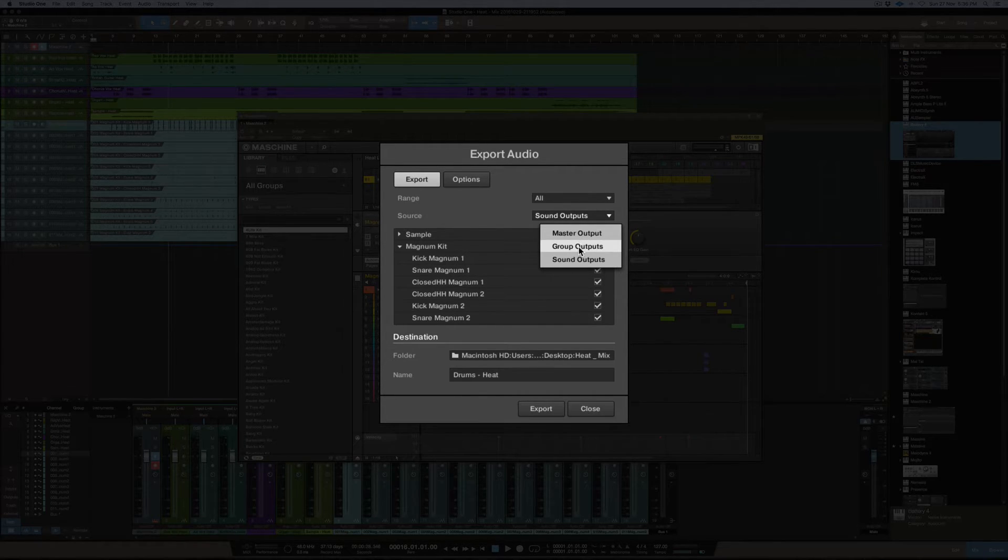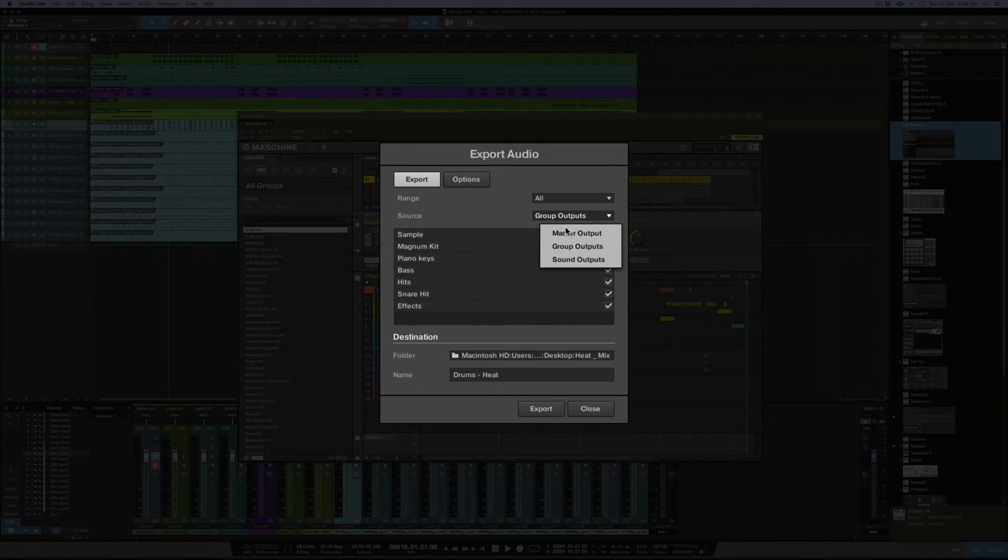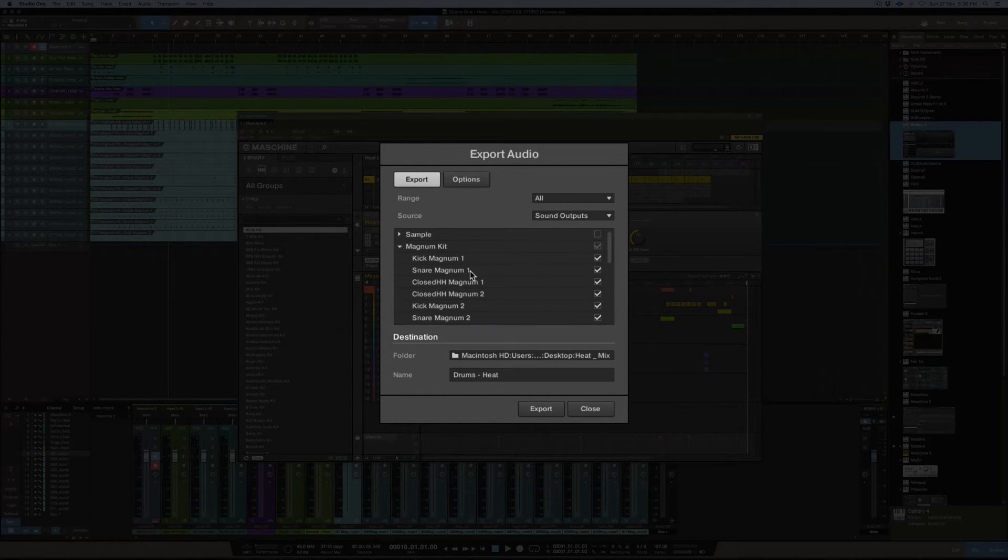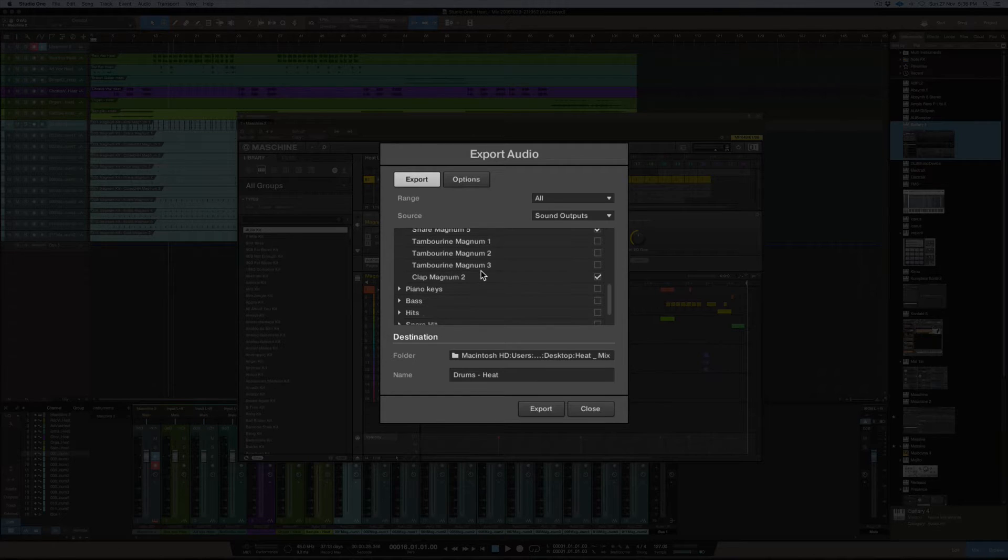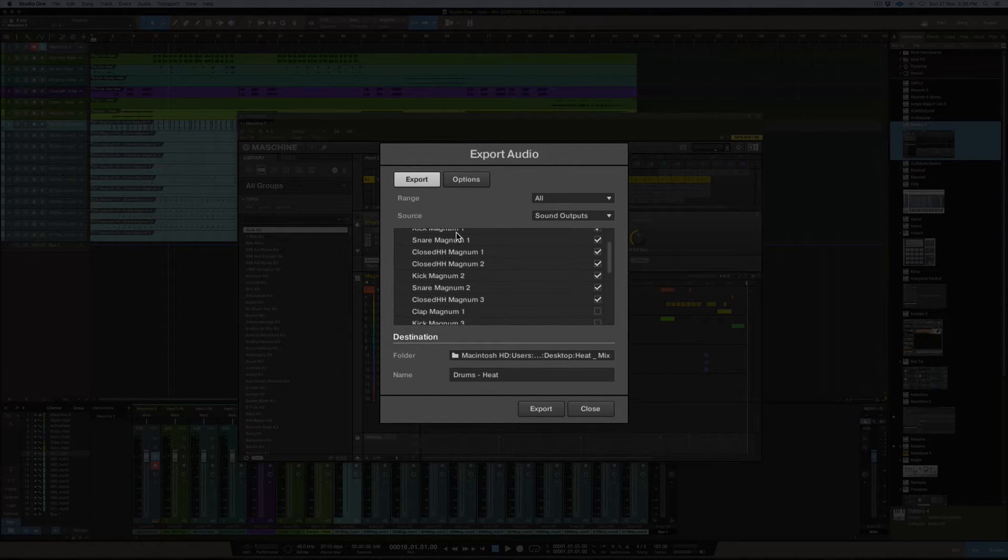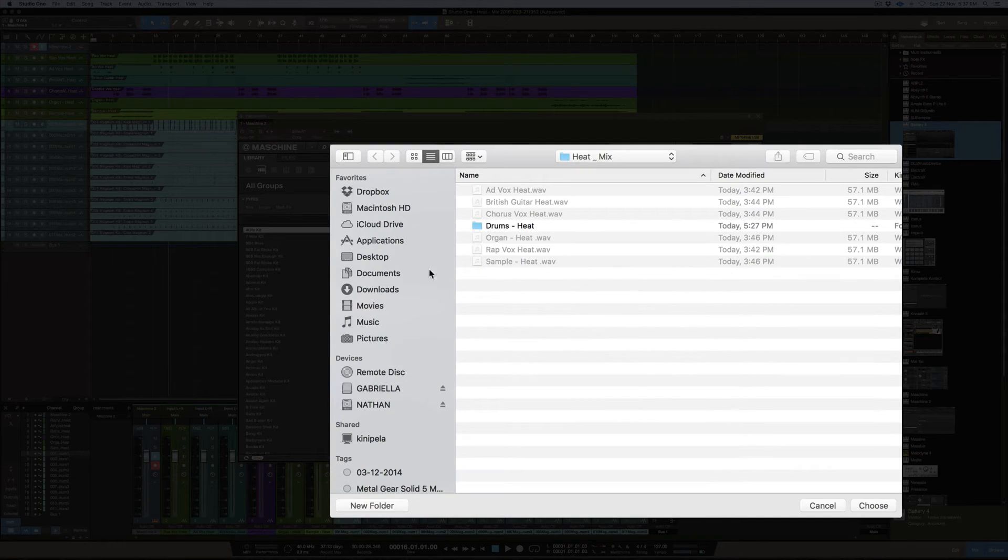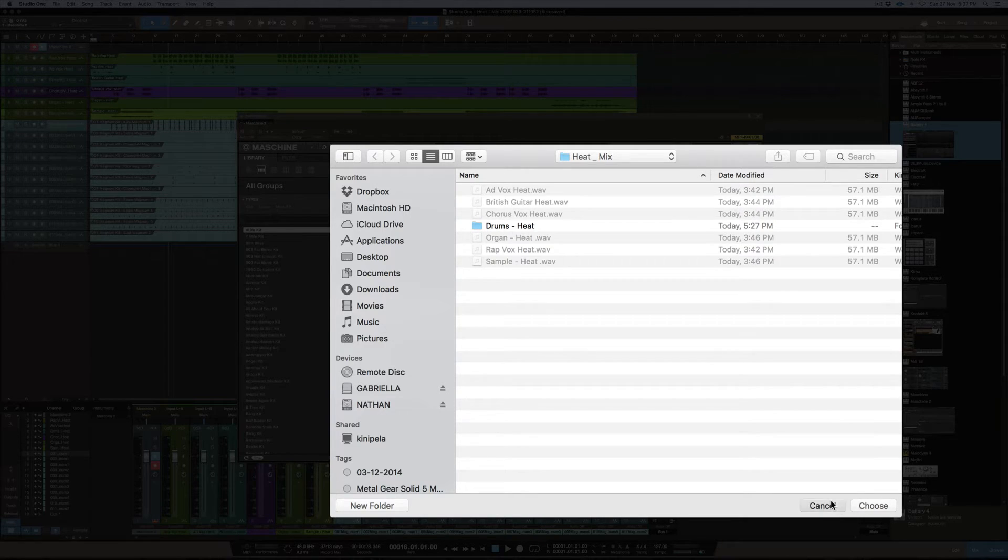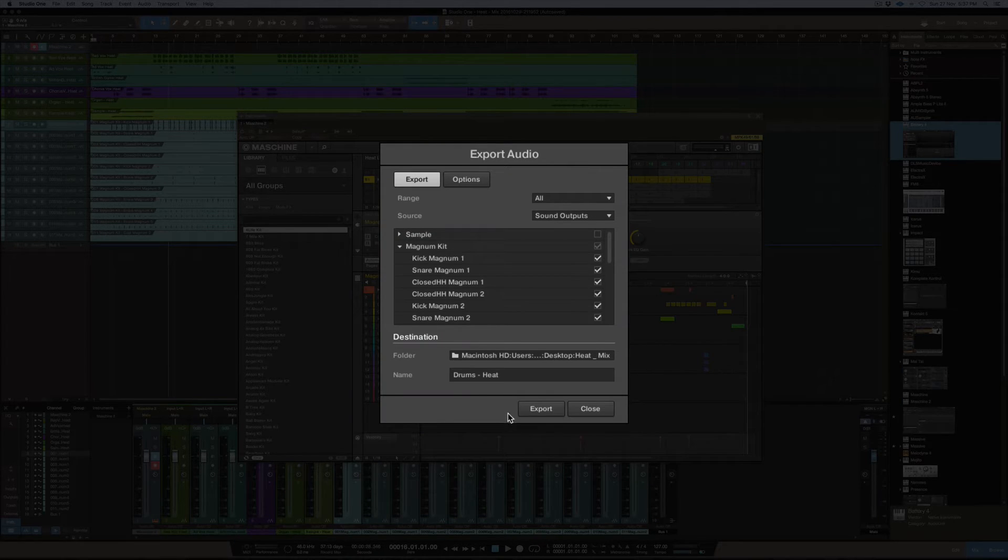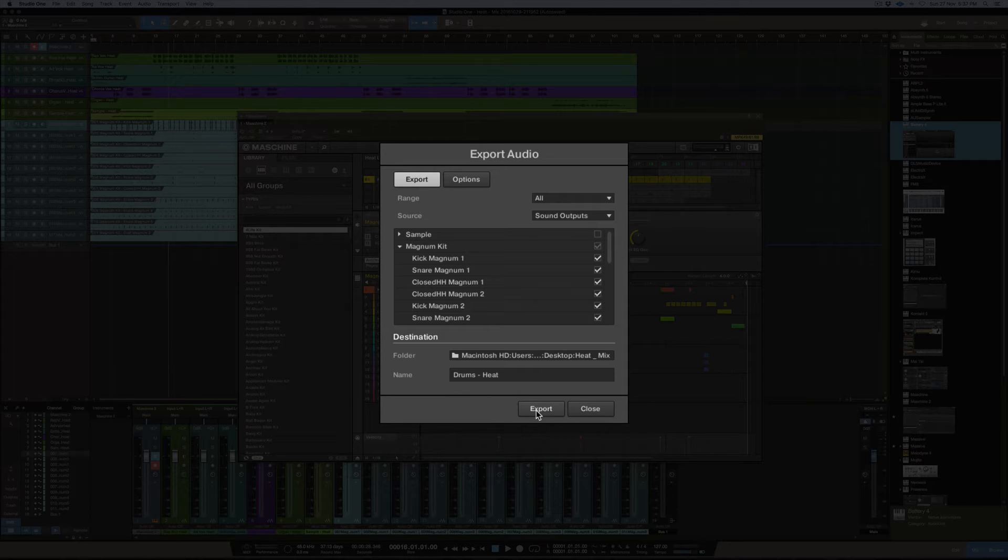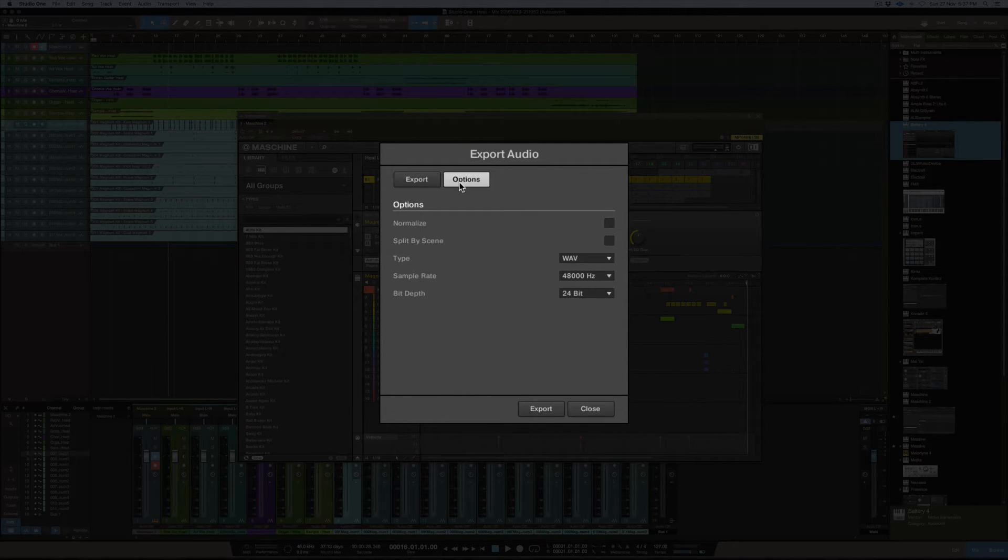You could, if you had processing that you had further in the chain, say for example you've got group processing, you could do it on the group as a group setting there, or you can just do it as it is on each one like that. So once you export, just choose a folder that you want to export it to. I've just put a drums folder into my heat folder which is the name of the song there and then from there I just named it drums and heat and then hit export. It's as simple as that.